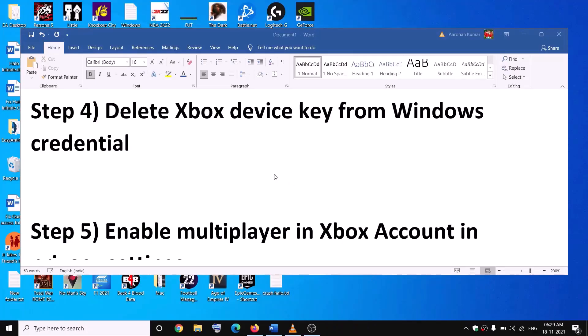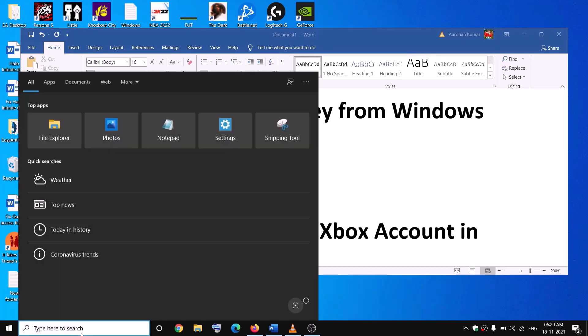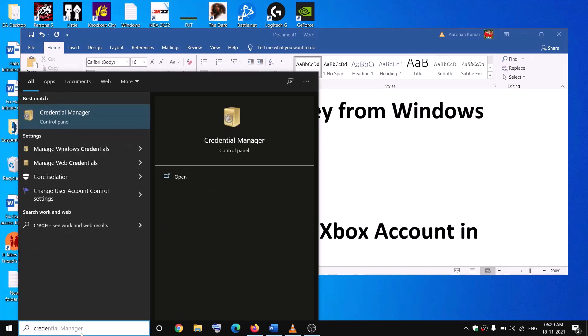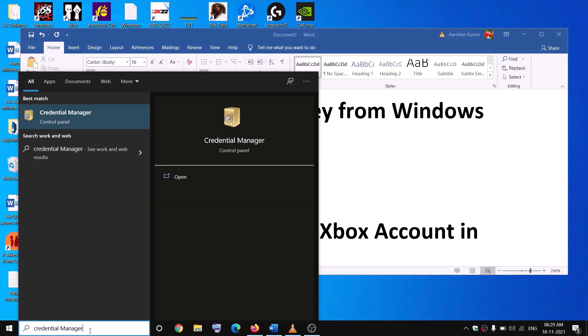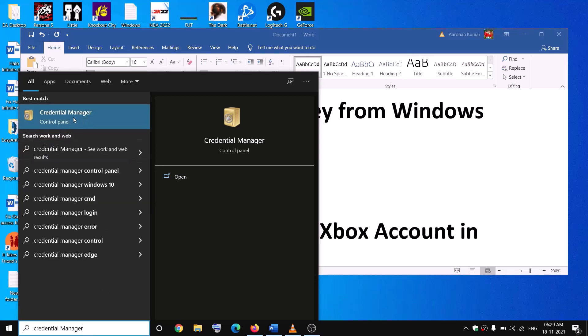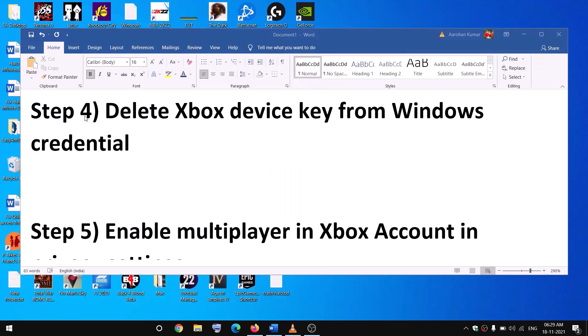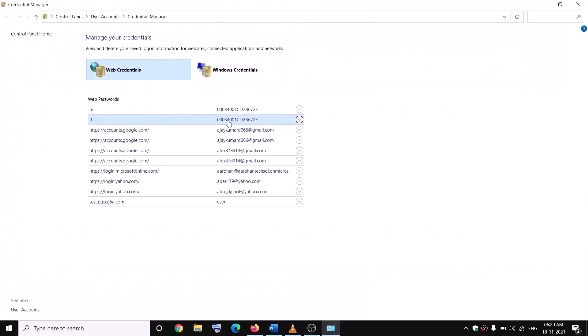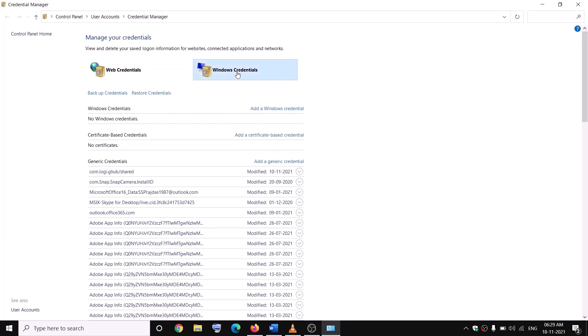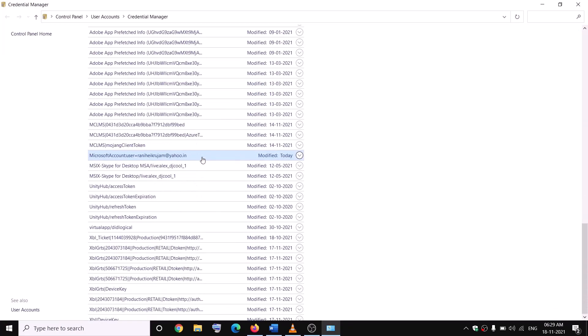The next step is to delete the Xbox device key from Windows Credentials. For this, type Credential Manager in the Windows search box and click on Credential Manager. Now go to Windows Credentials and scroll down.